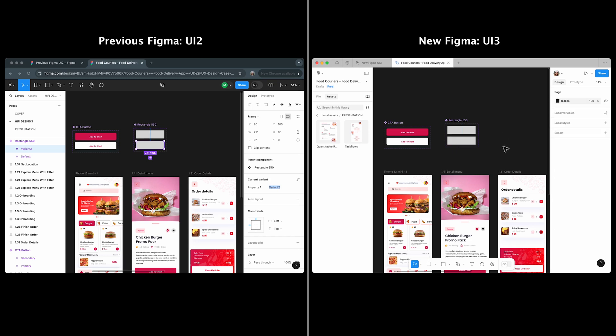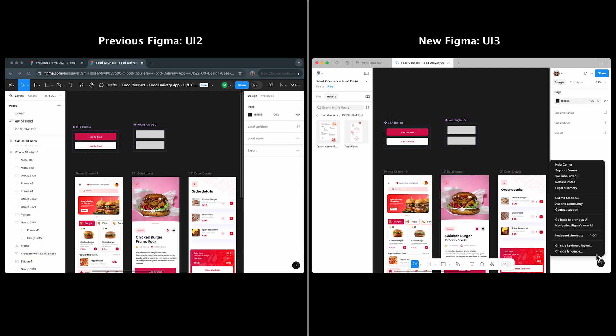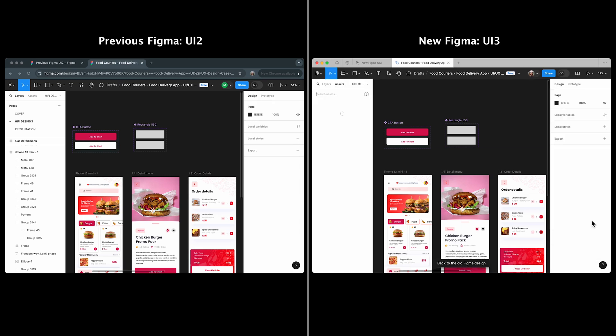If you're not ready to stick with UI 3, you can toggle back to UI 2 to ease the transition. Just open the help menu inside a design file and click go back to previous UI. The interface will quickly change to UI 2.